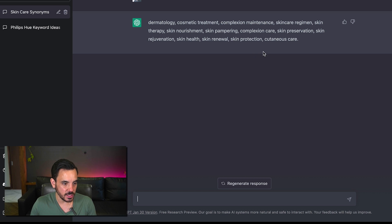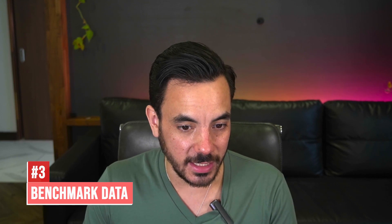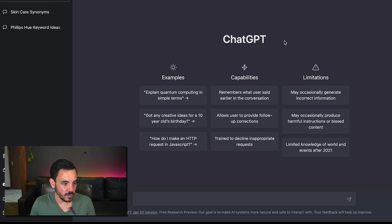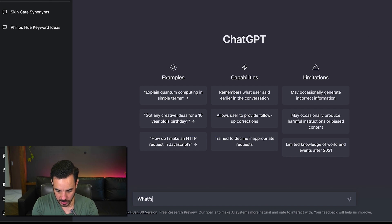Number three on my list is you can actually use this to get benchmark data so let's say for example that I want to know what's the average conversion rate of USA.